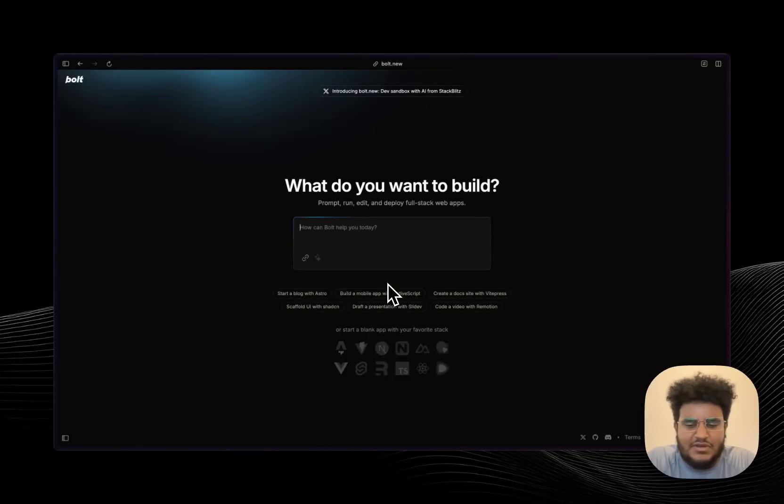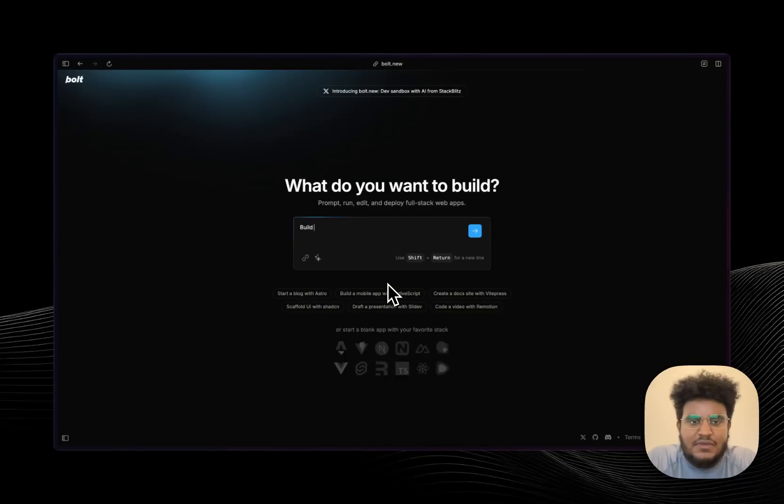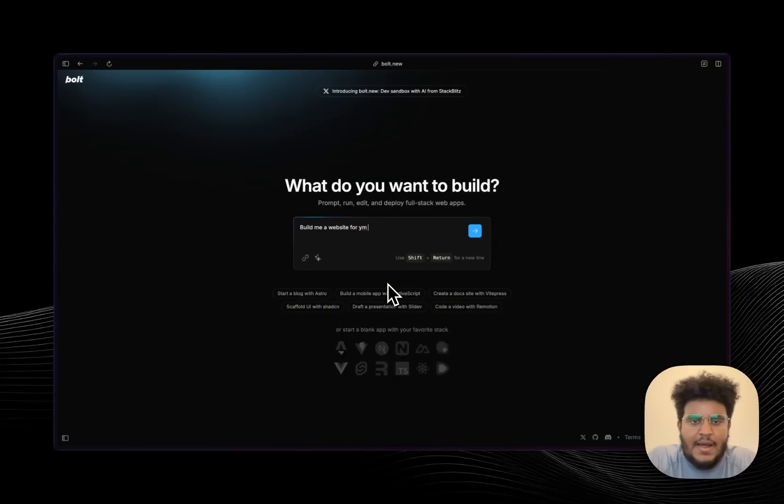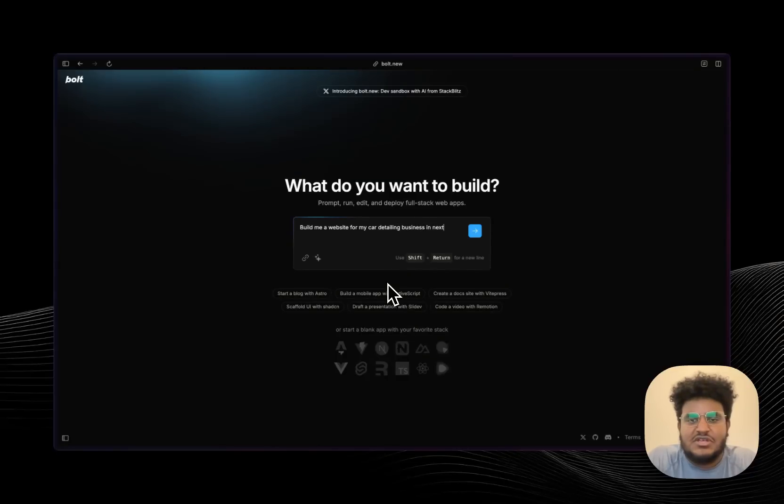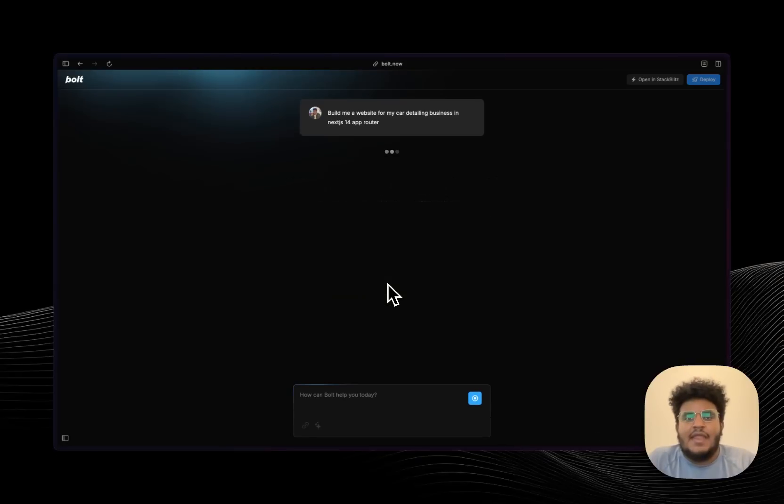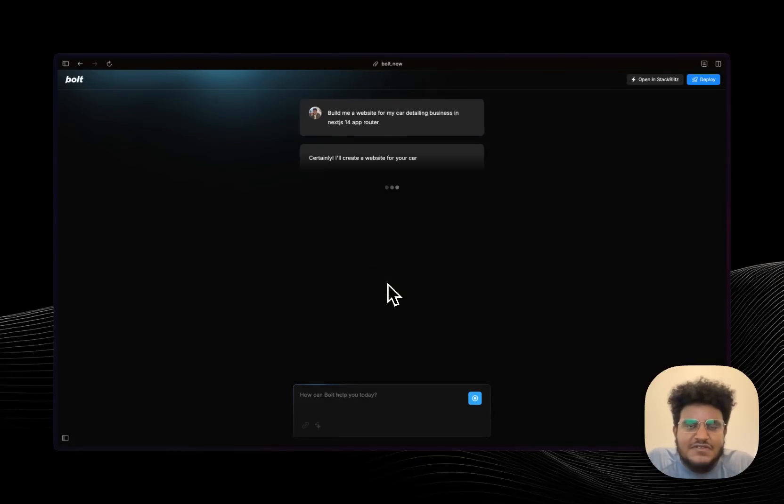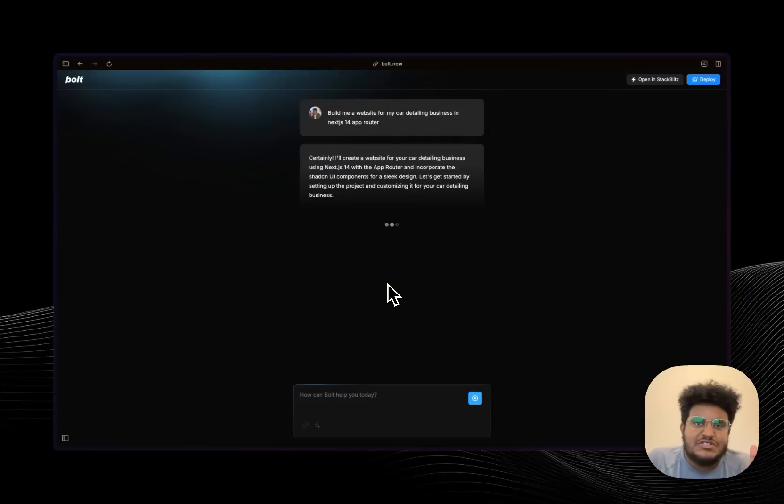Build me a website for my car detailing business in Next.js 14 app router. Now while this is cooking, a couple things that are exciting about Bolt: